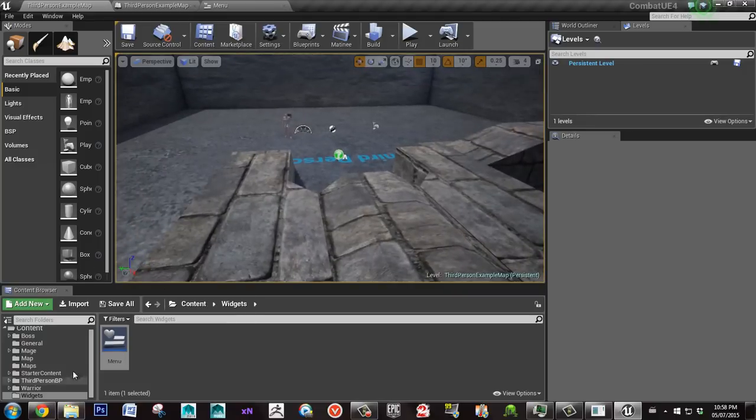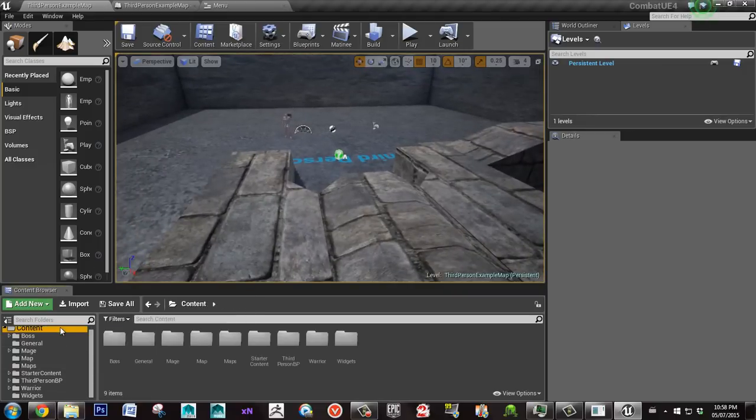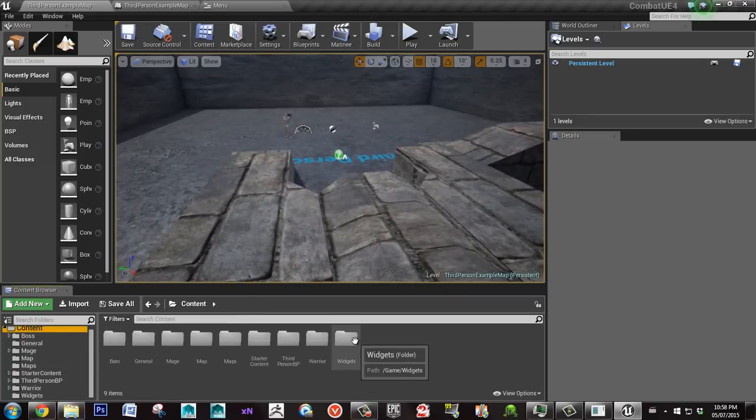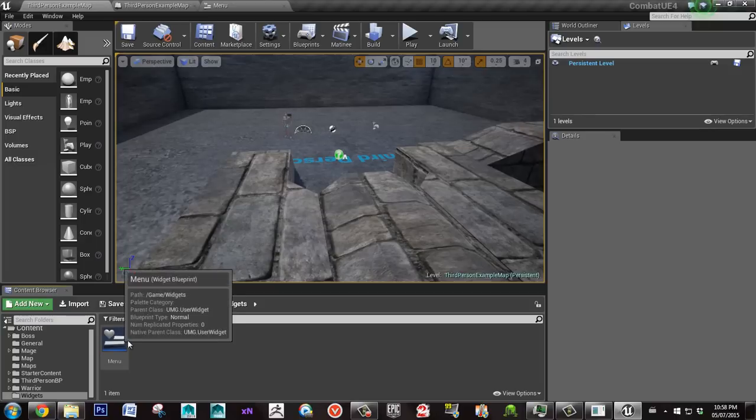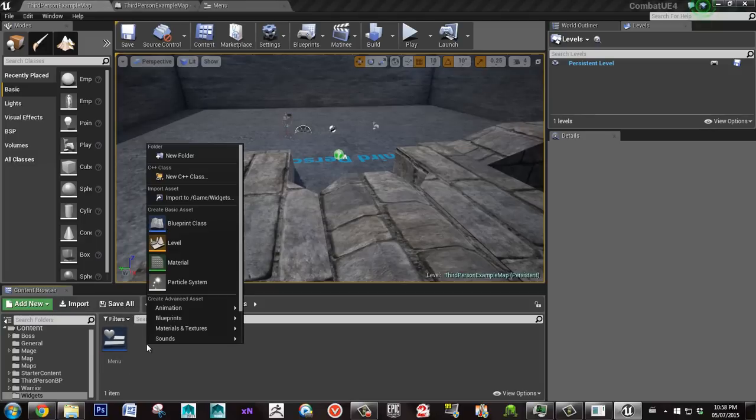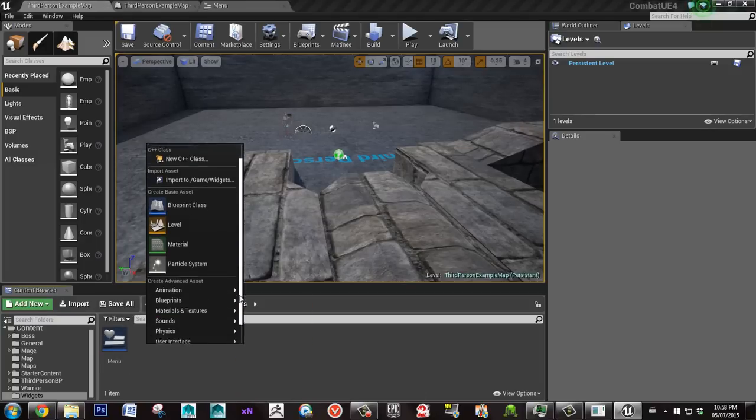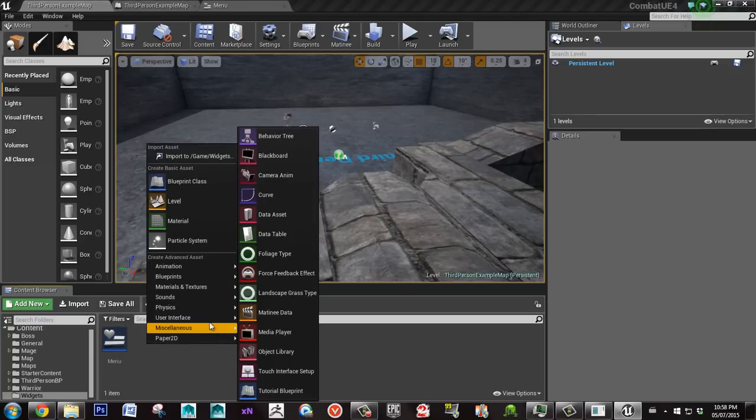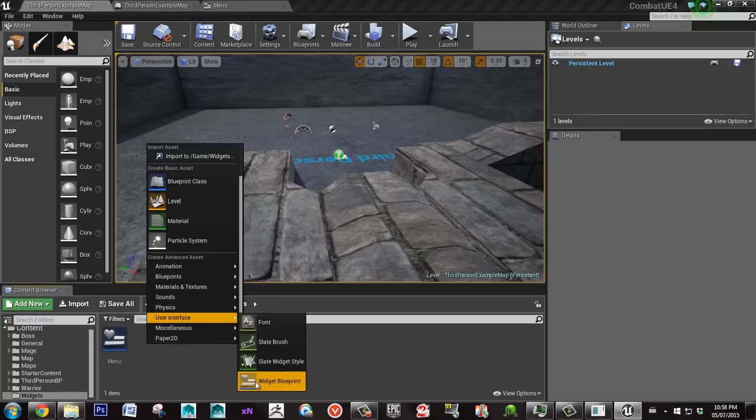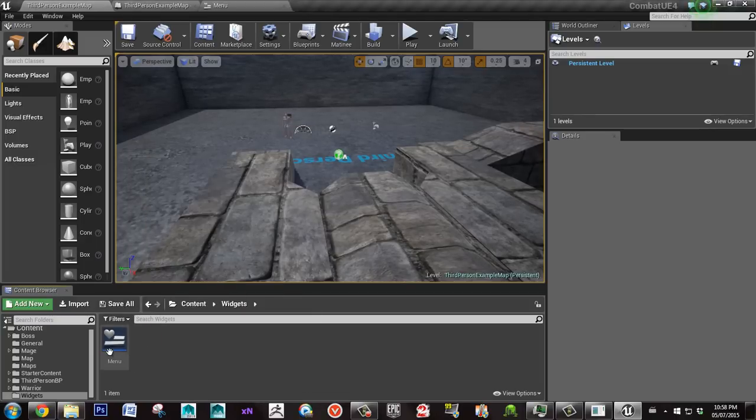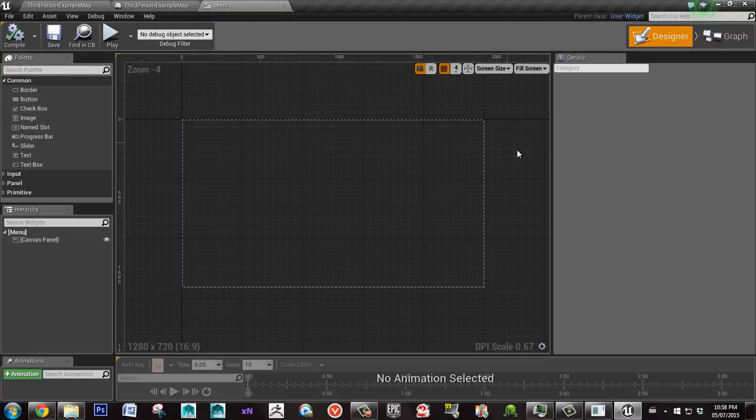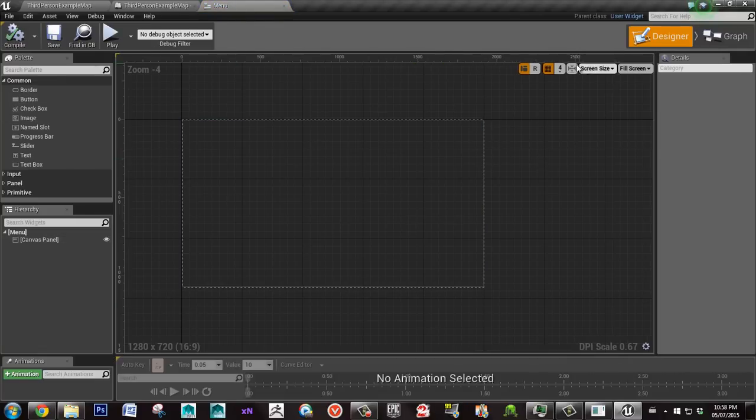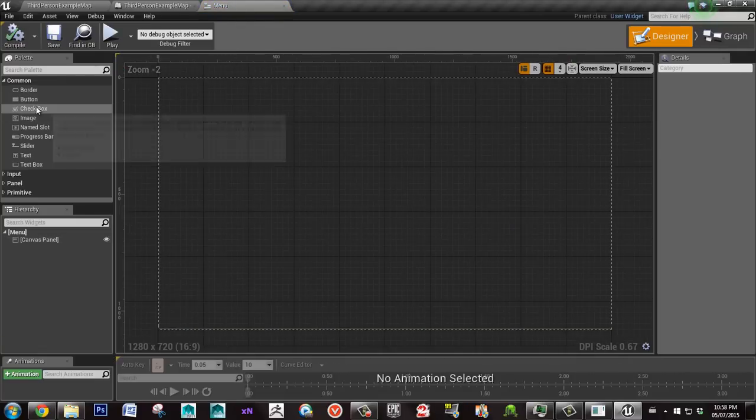To start, here in the content browser I have a folder with widgets and I made a widget called menu. It's right in user interface, widget blueprint. So I double click that and I'm just going to zoom to fit.